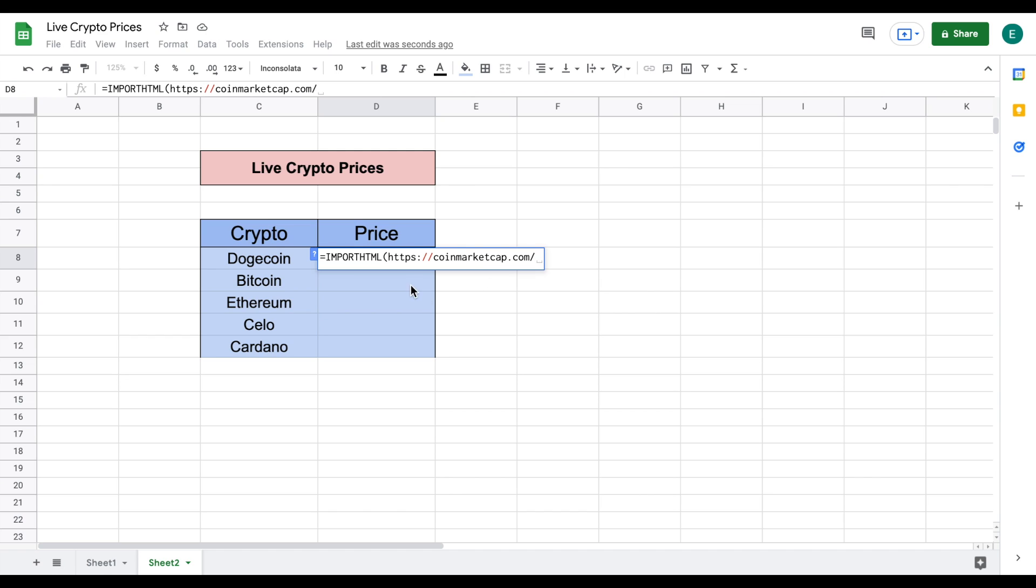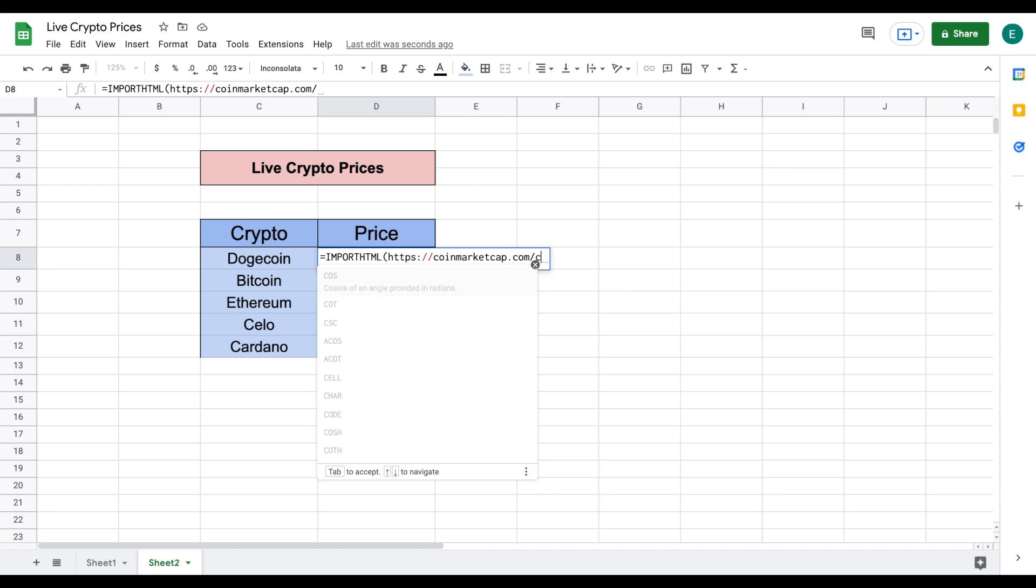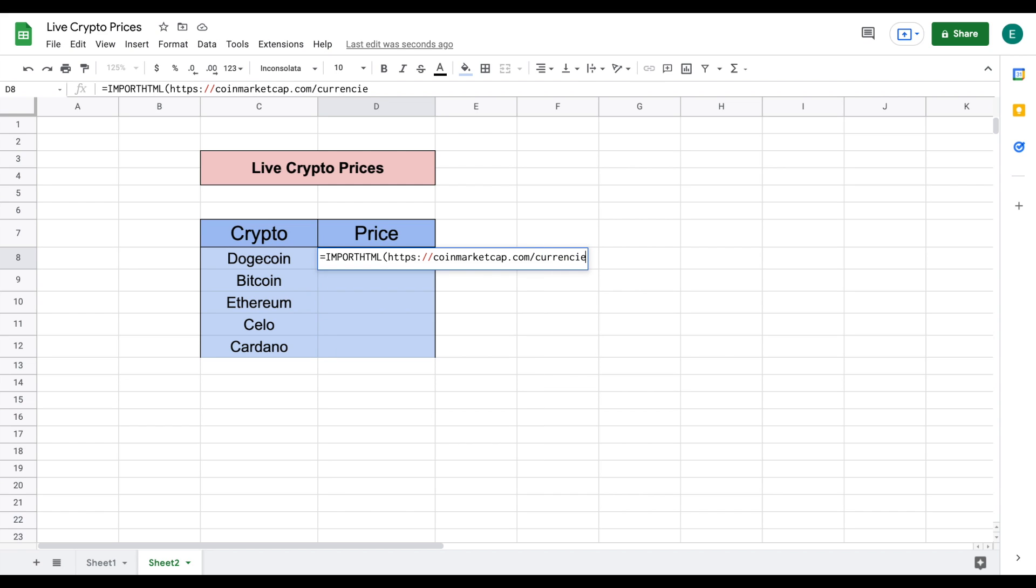So you can see we have coinmarketcap.com and then a slash and then we want to pull the currencies and I'm going to add a slash to that as well and we want this to be in quotation marks as well so I'm going to add those here.